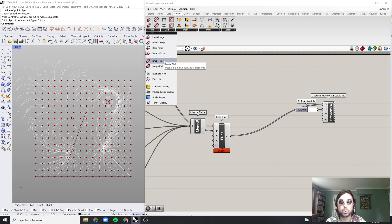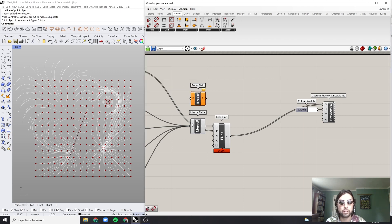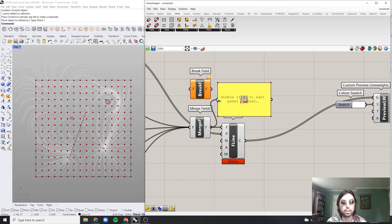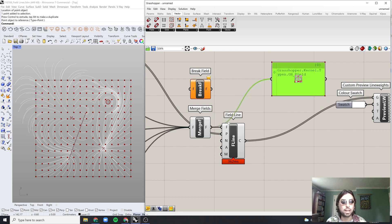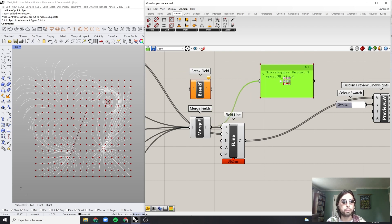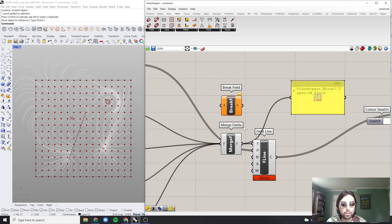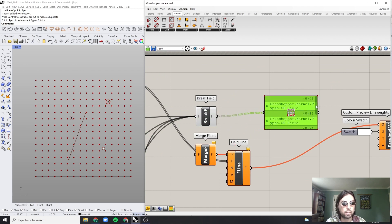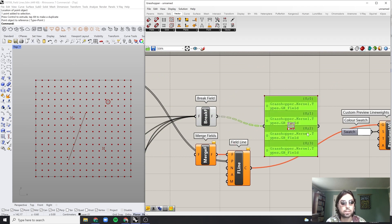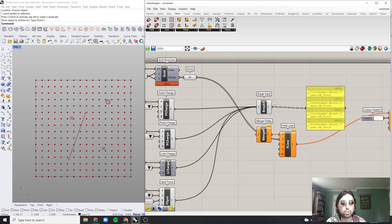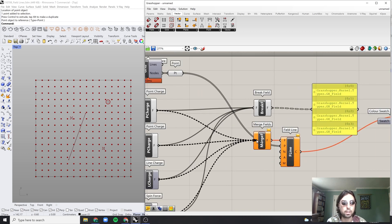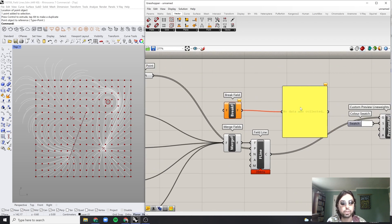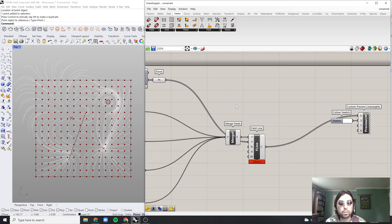We've used the merge field already. The break field — if you bring all the forces into it — will create individual lists for each different force. But we don't want that right now; we want one unified field. So we'll ignore the break field for this moment.